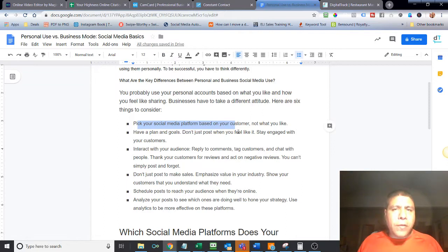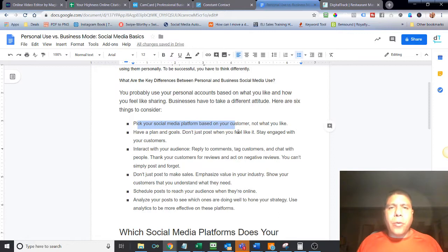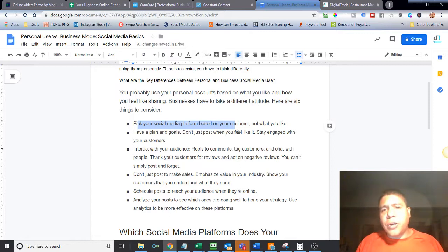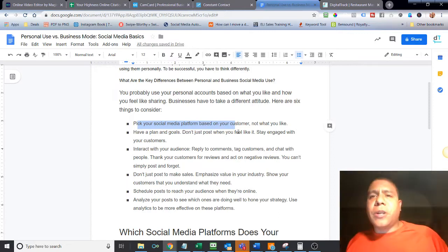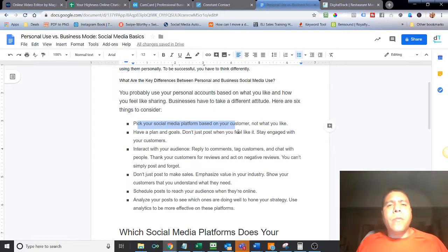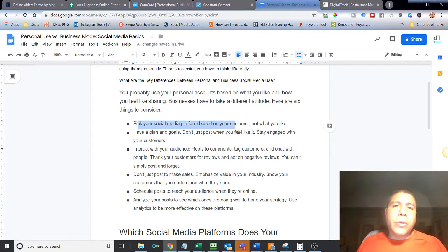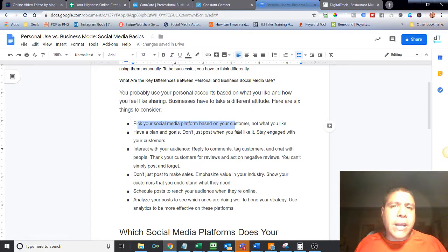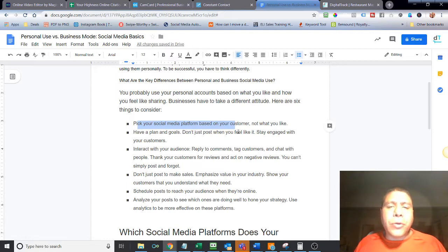So that's one thing you can do. Obviously, other things you can do is observe what other people in your industry, other businesses in your industry are doing. If you don't know where your customers are, observe what other businesses in your industry are doing, what platforms they're using, how they're using it, what are the things they're doing that are working for them.